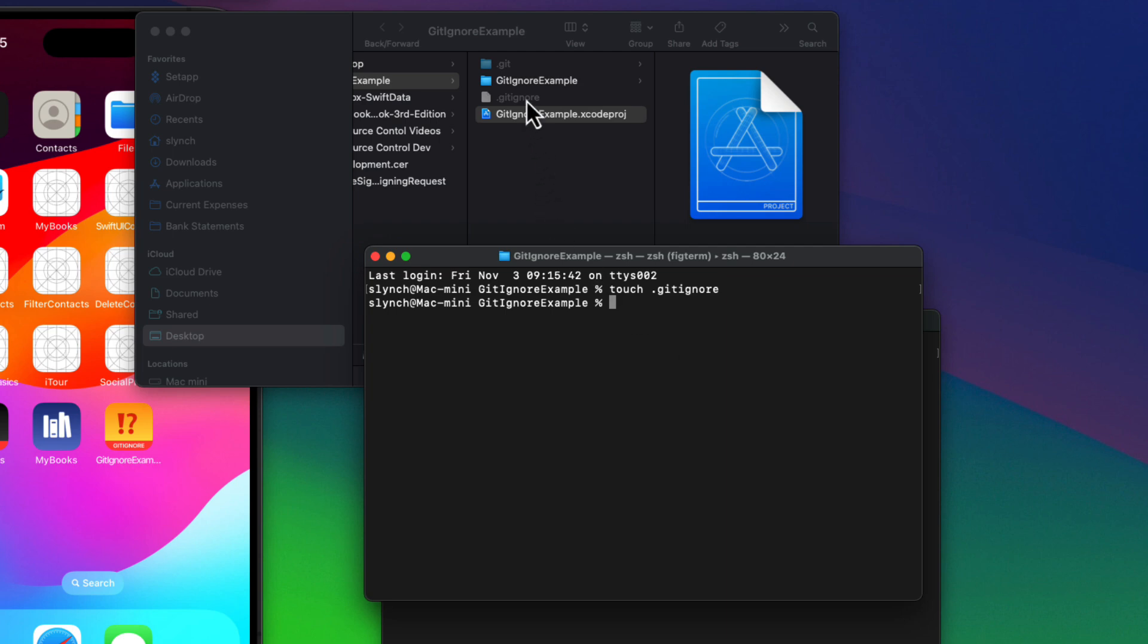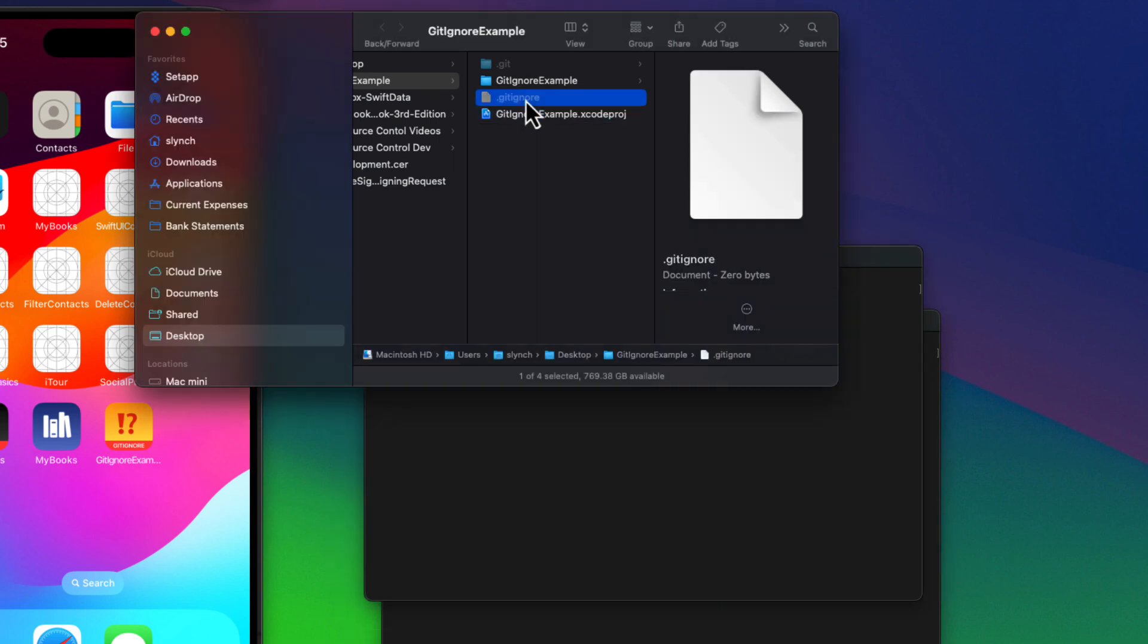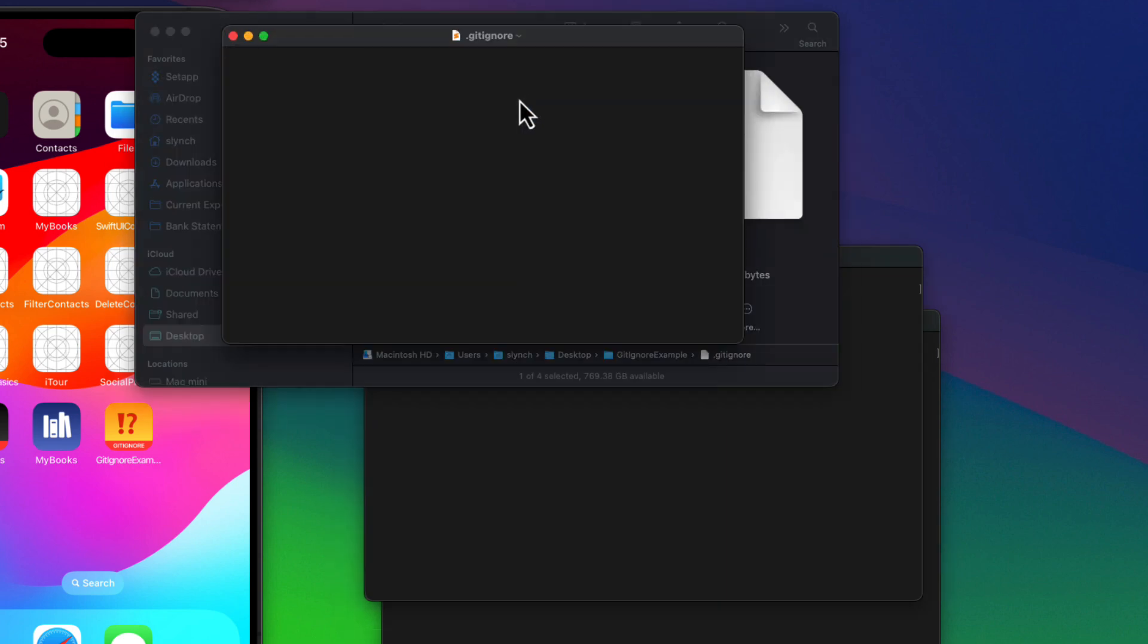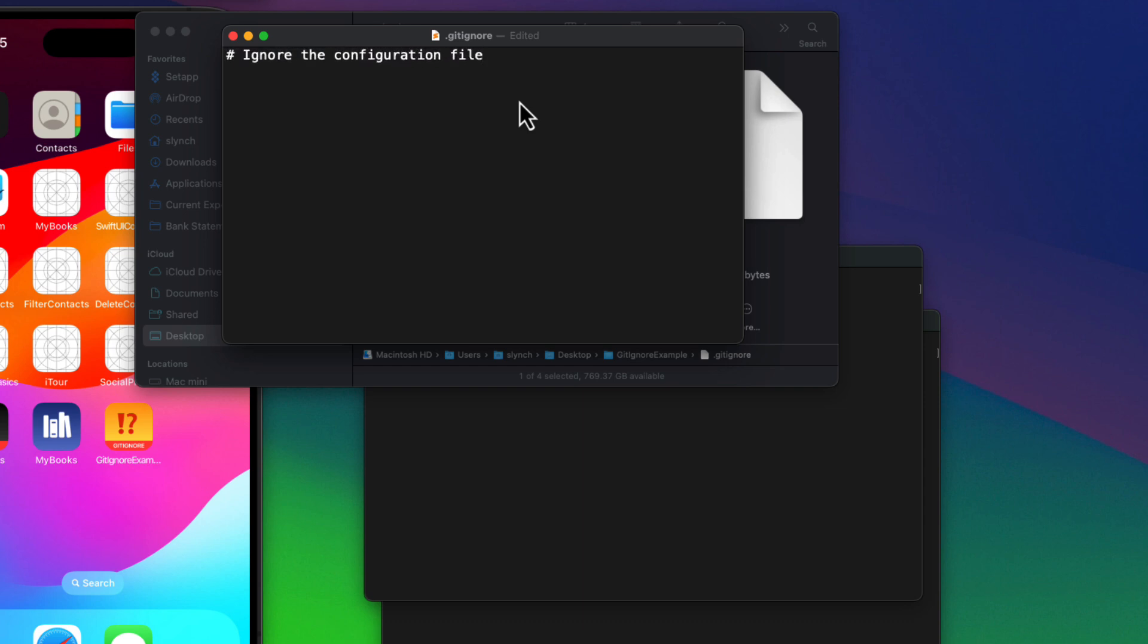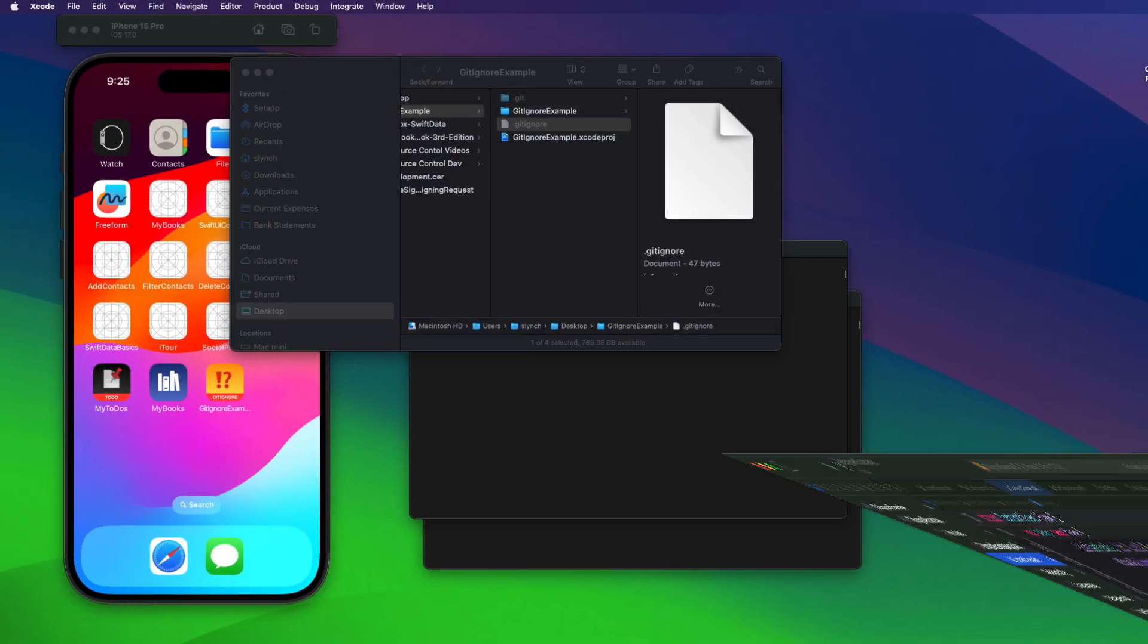I'll double click to open the file in your text editor. And then here's where we can enter what we want ignored. And I can use a pound sign or a hashtag first to provide a comment for what this is. And then I can simply paste in the name of my file.